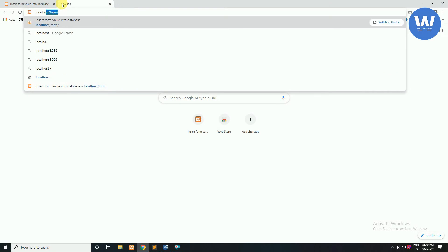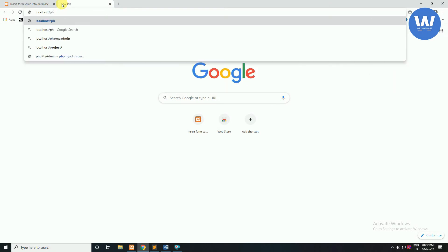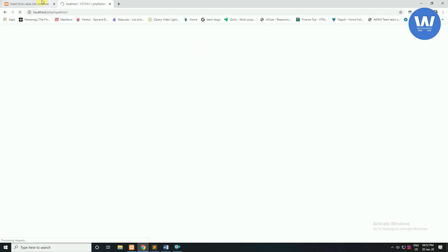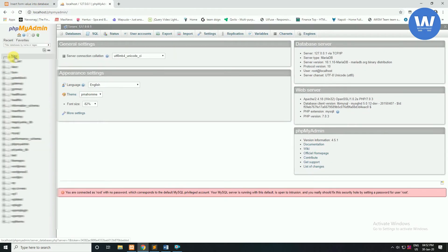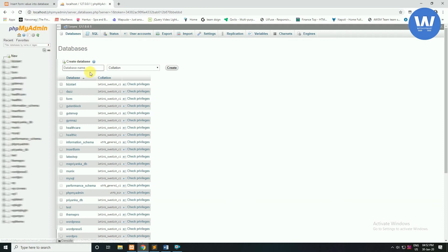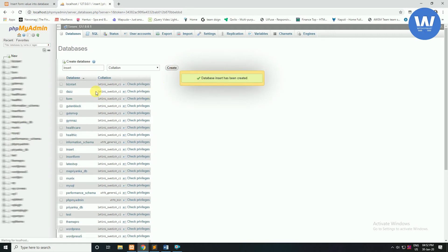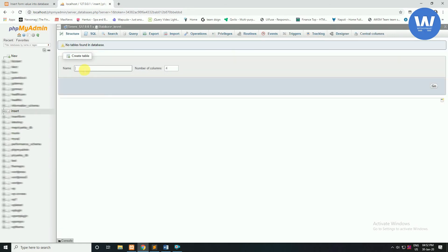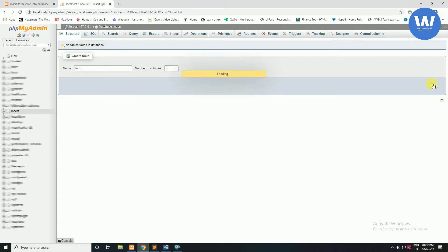Now I will show you how to create the database. First of all we will open localhost/phpmyadmin and click Enter. Here you can see phpMyAdmin. We will create a new database — here I am writing 'insert' and click on Create. Now we will create a table; write the table name 'form' and the number of columns will be 5. Click on Go.